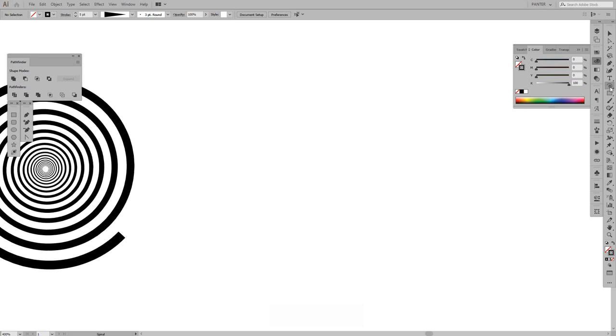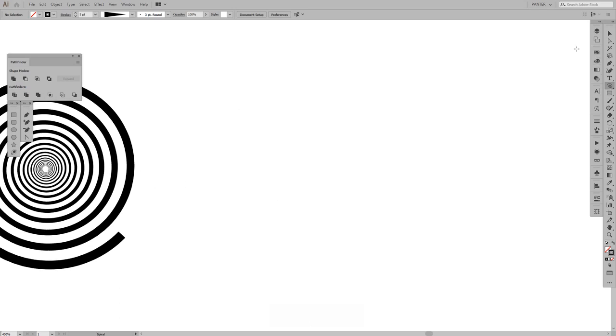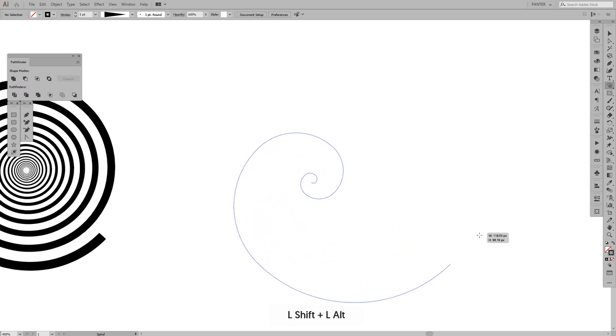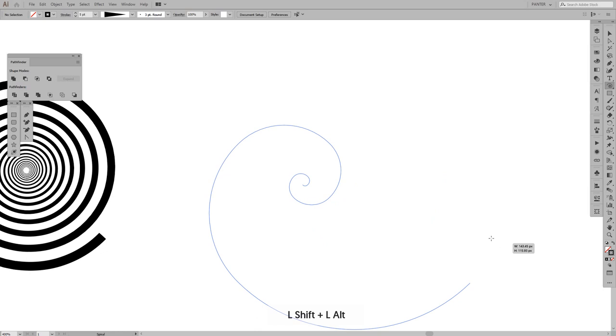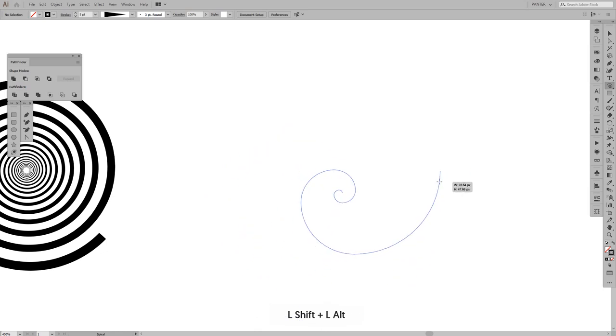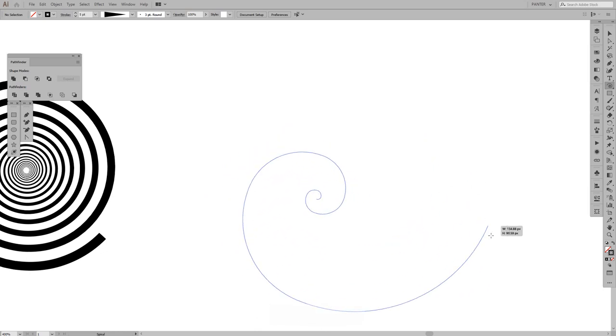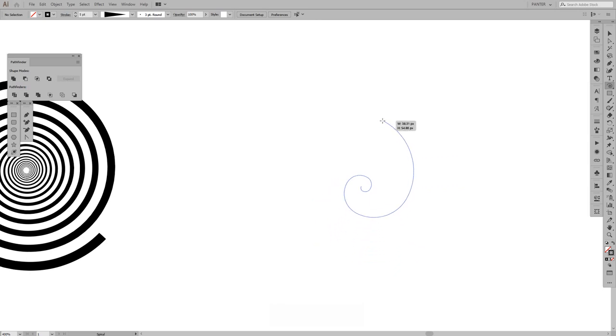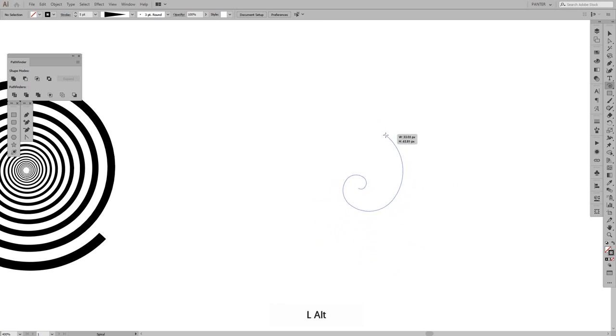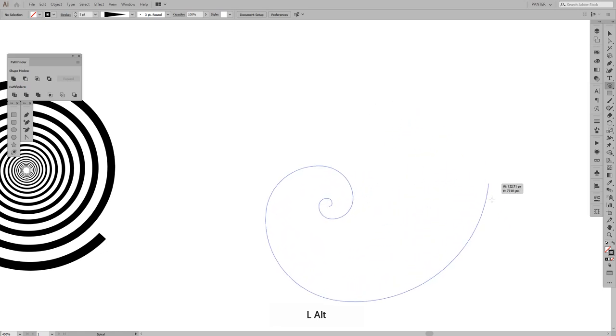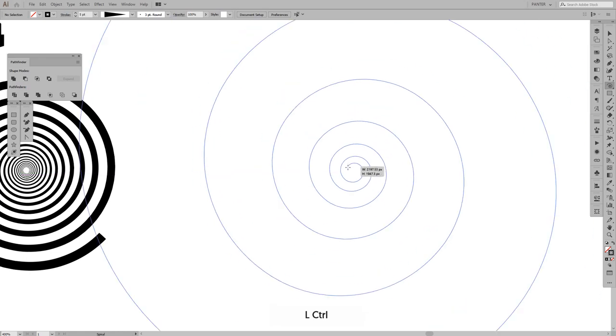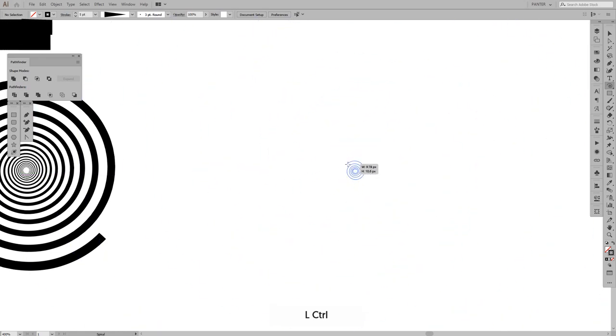Right now we're on the stroke. I just selected the spiral tool and I'm gonna press Shift plus Alt, press and hold. As you can see, this is the default, this is how it looks when you try to create a spiral.